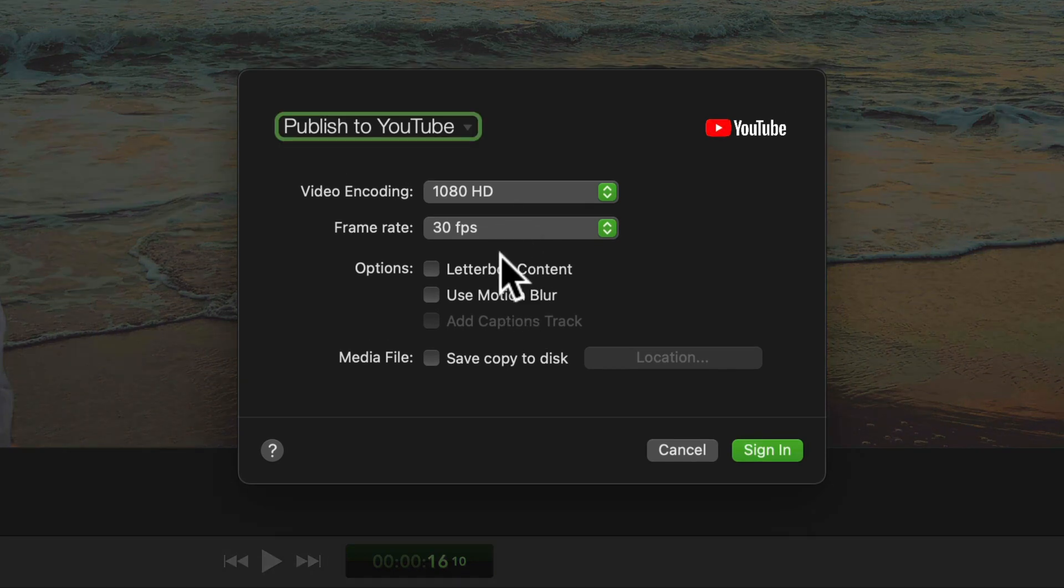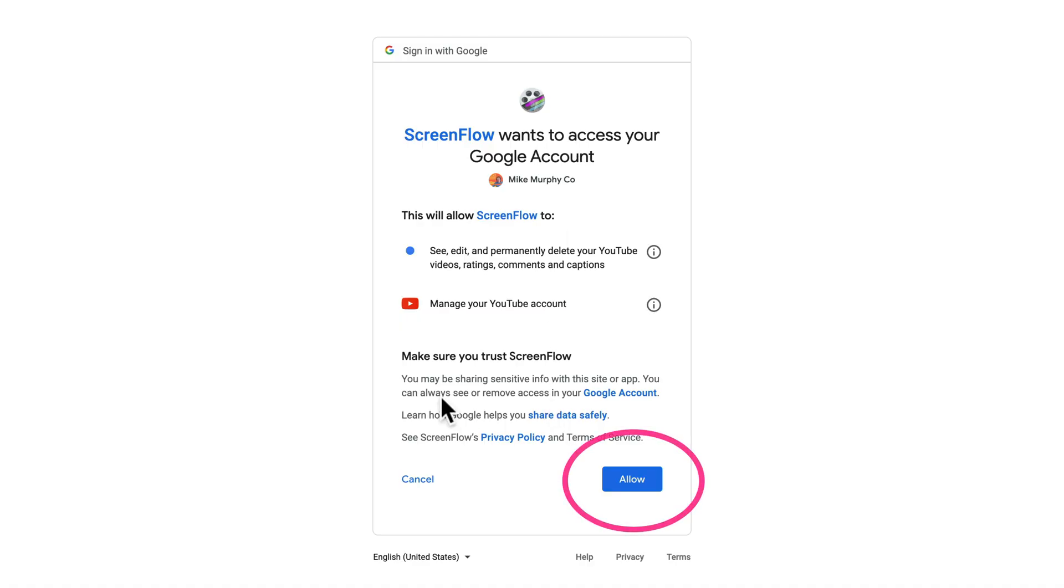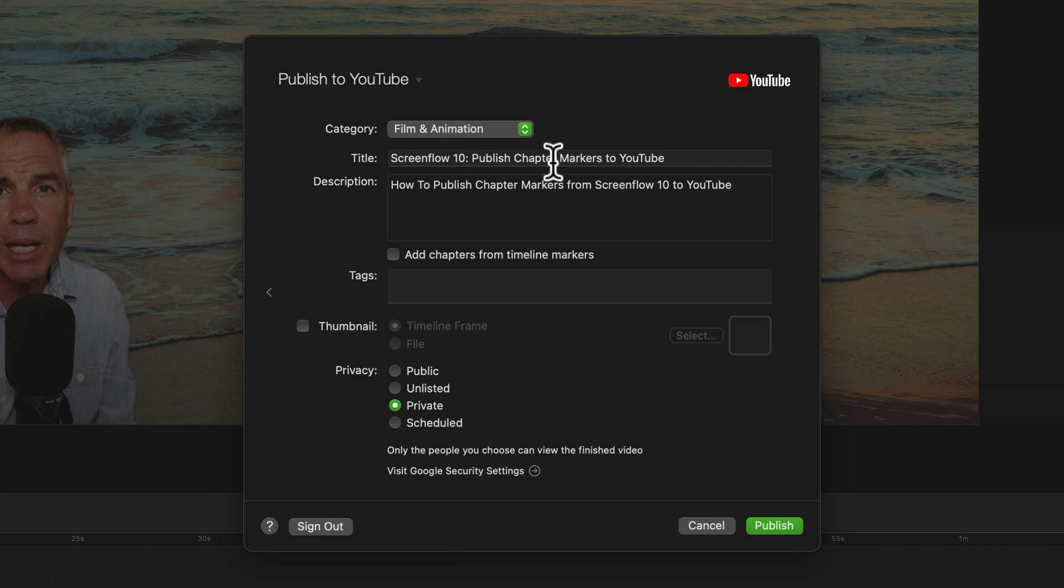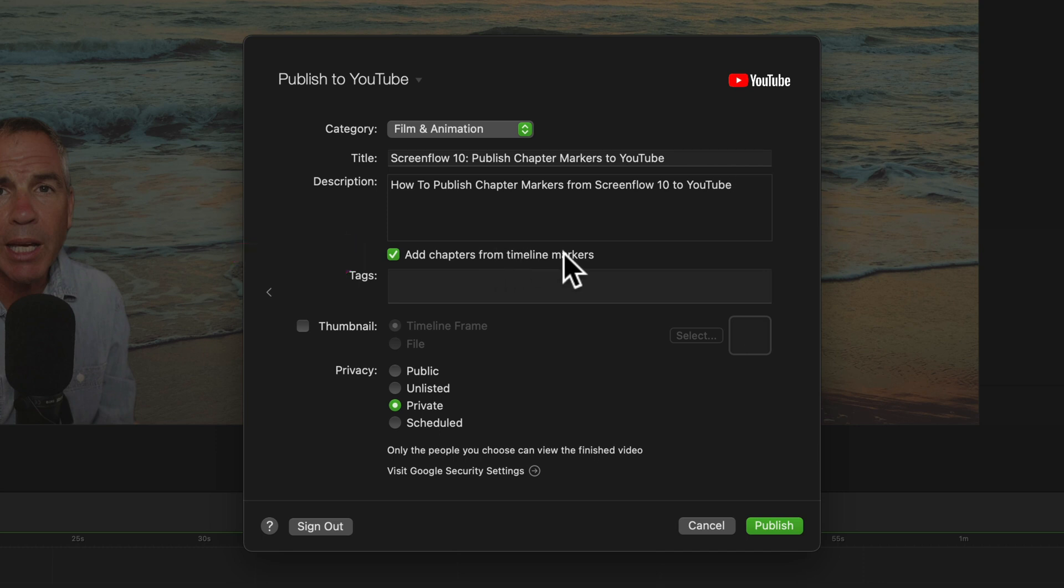Change any settings that you need to here then click on sign in to sign into your YouTube channel. Go ahead and click allow to give ScreenFlow access to your YouTube channel. Enter the title of your YouTube video, enter in the description. The description will be above the chapter markers and the whole key is right here. Check on this box to add chapters from timeline markers.